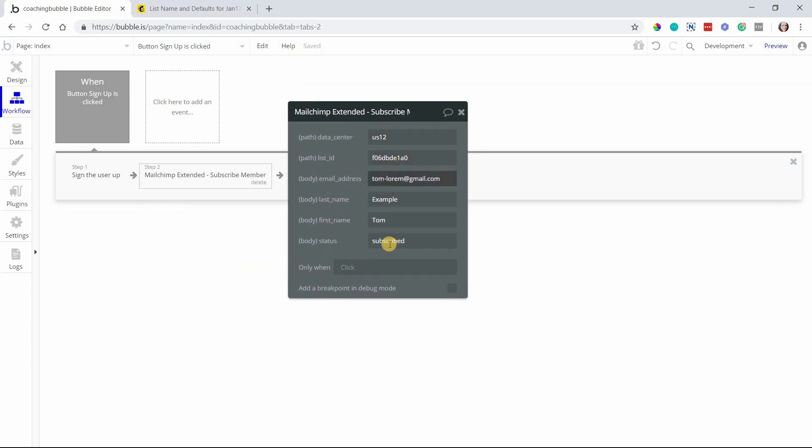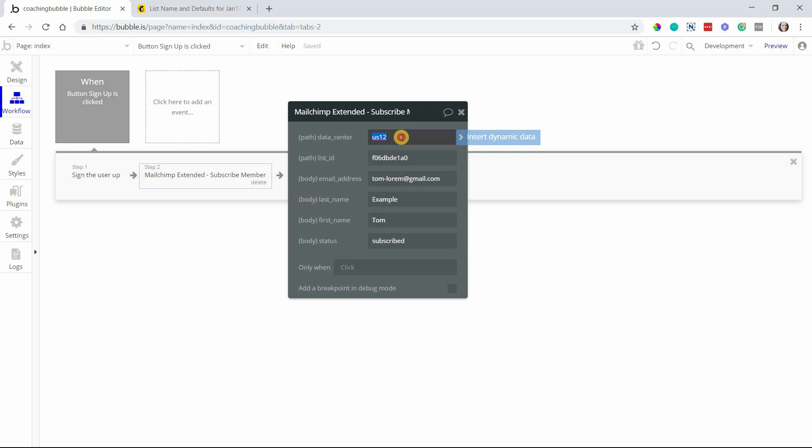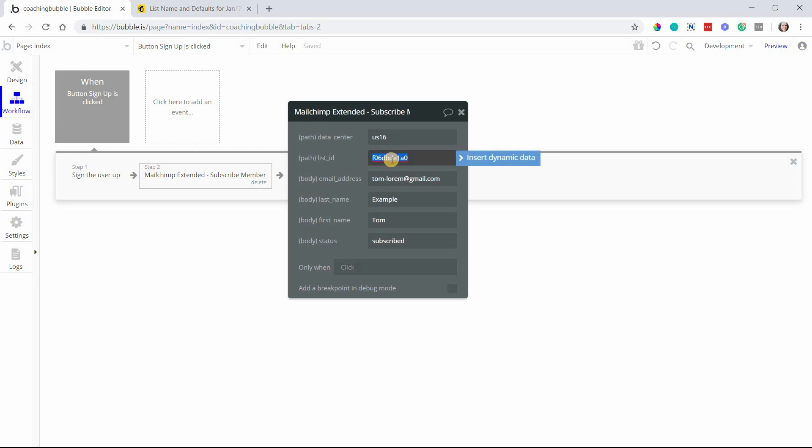Here you can see there are a few things that we need to fill out. The data center - from your URL up there, you'll want to enter that in. If yours is different, like maybe yours is US16 or some other number, you can add that there.